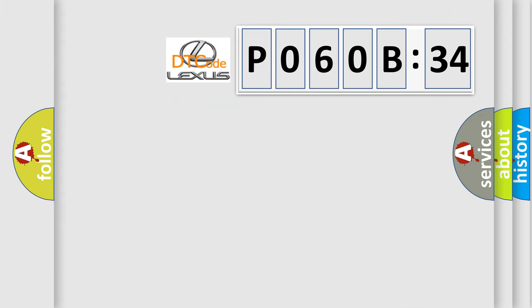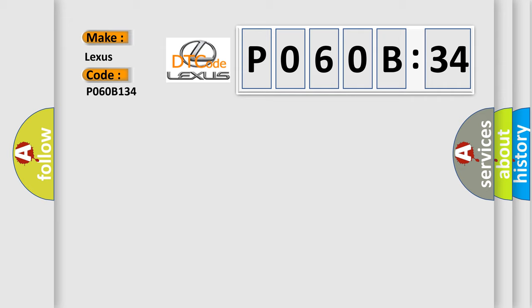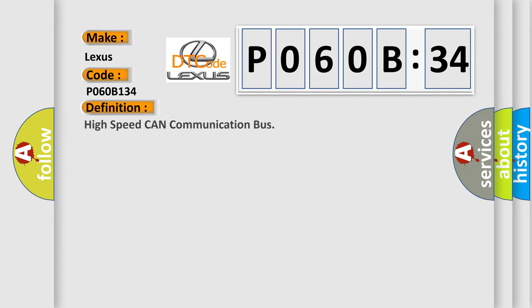So, what does the diagnostic trouble code P060B134 interpret specifically? Lexus. Car manufacturers. The basic definition is high-speed CAN communication bus.